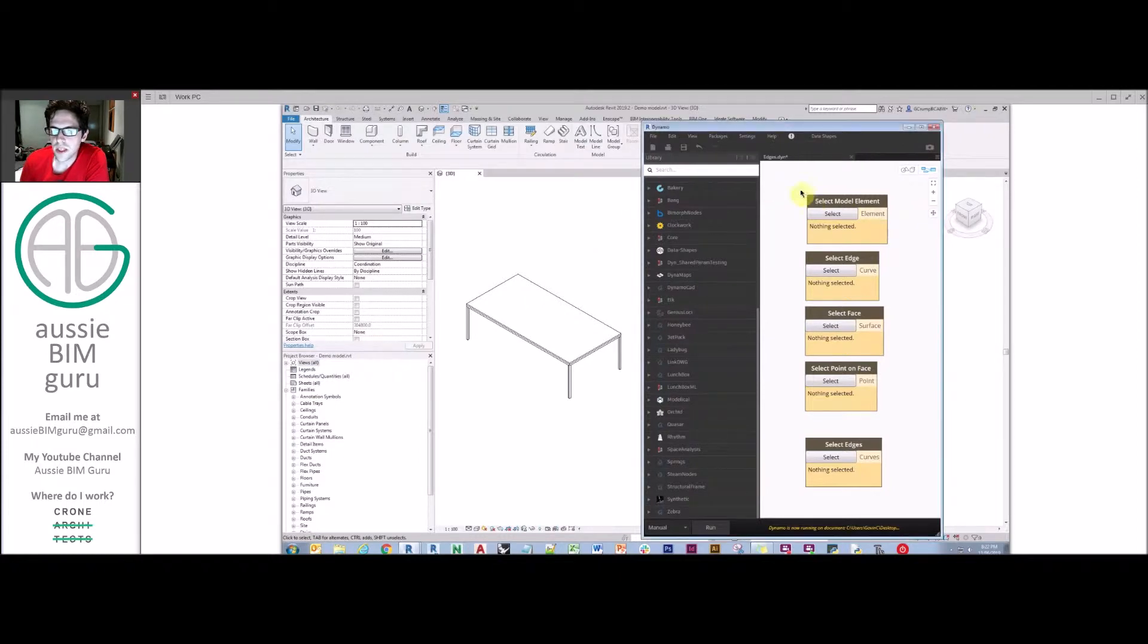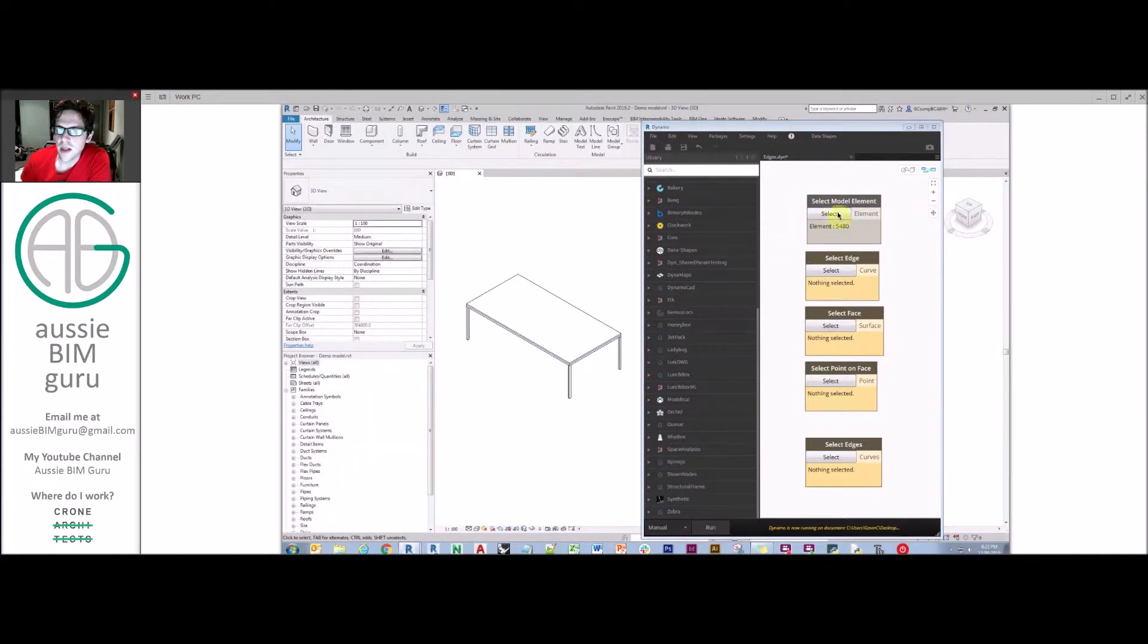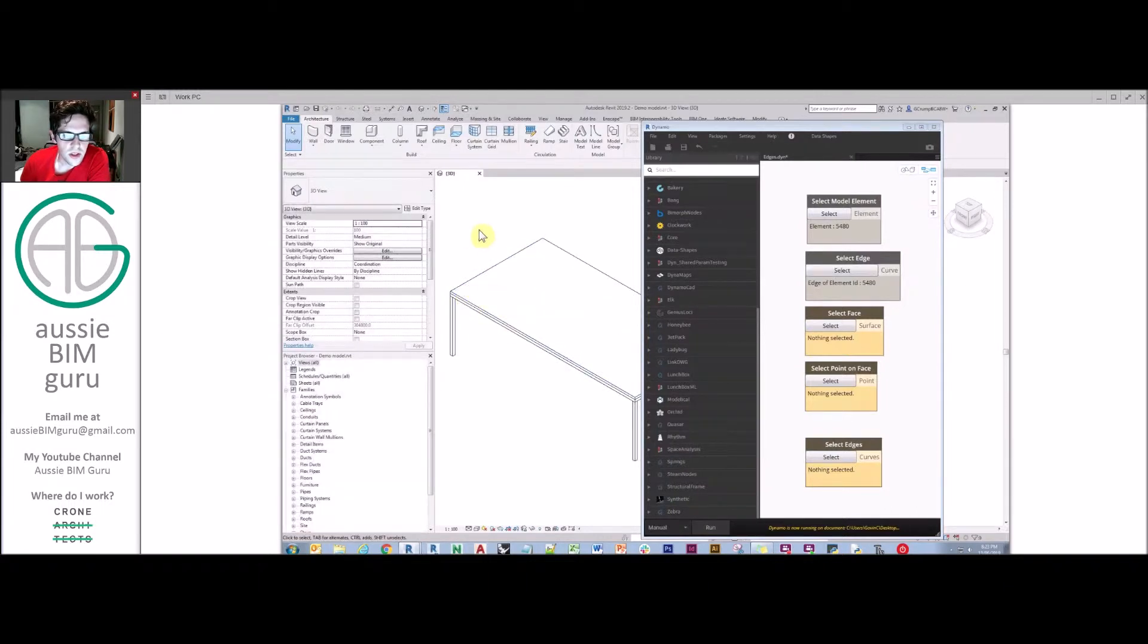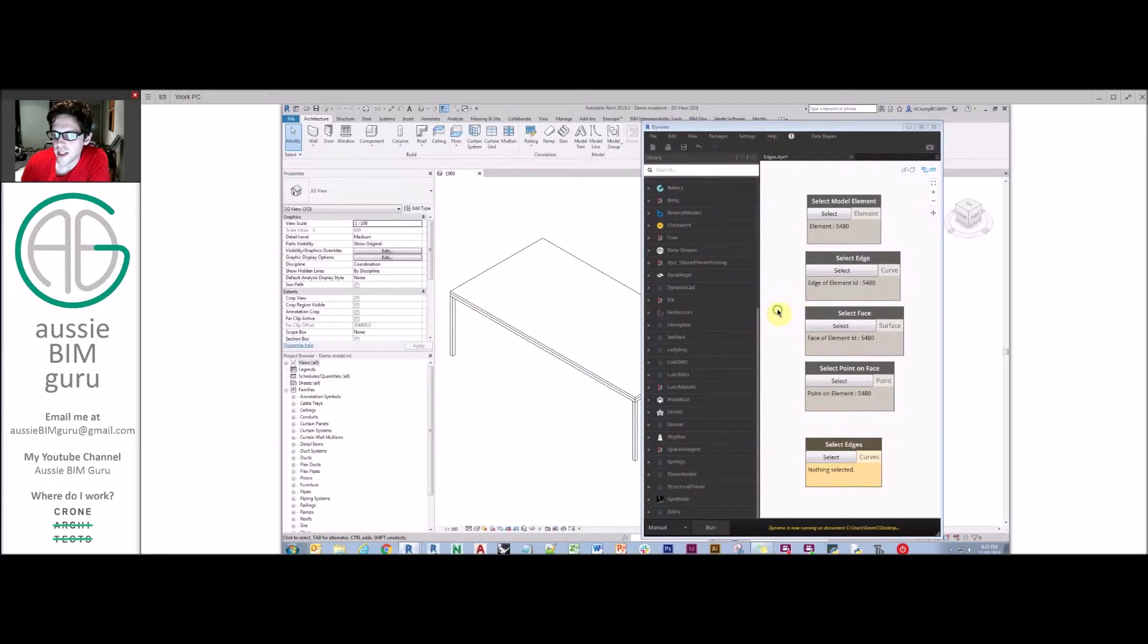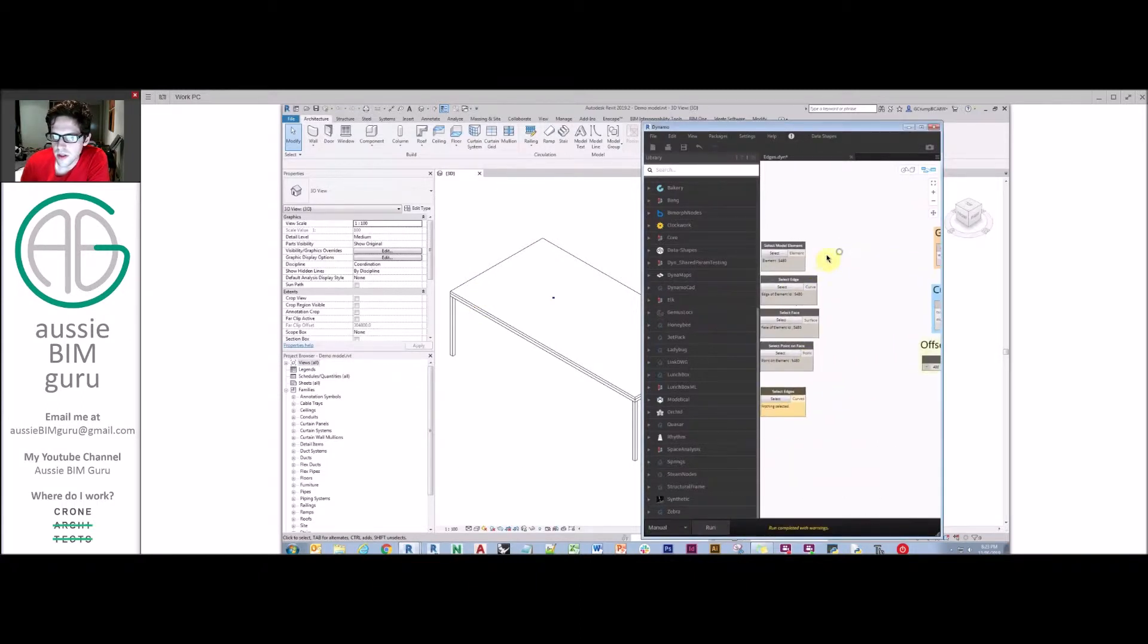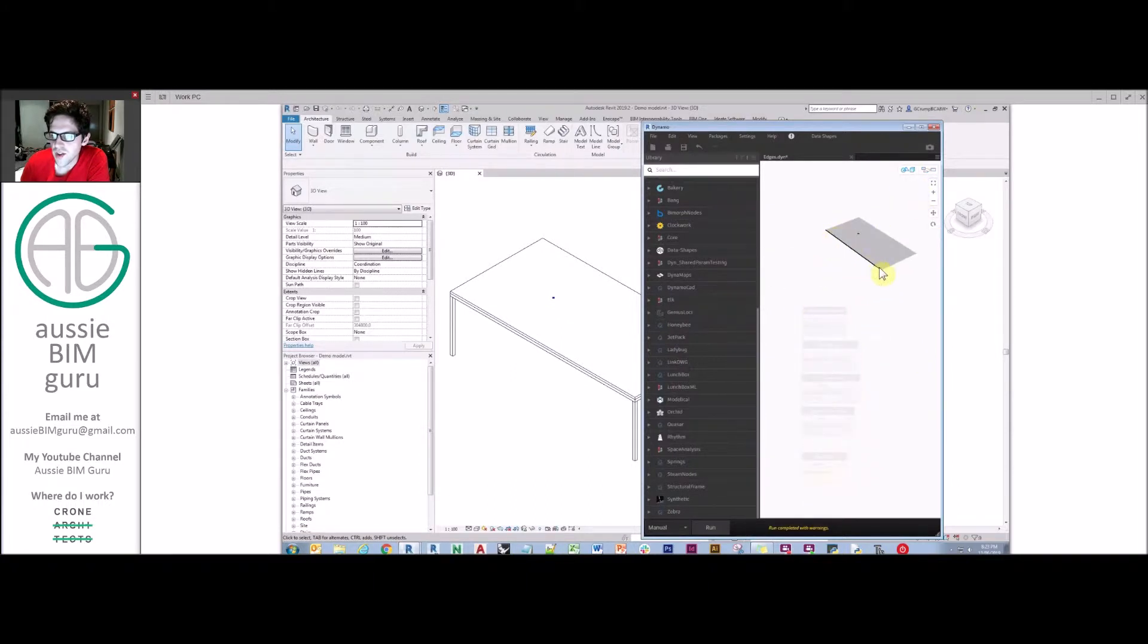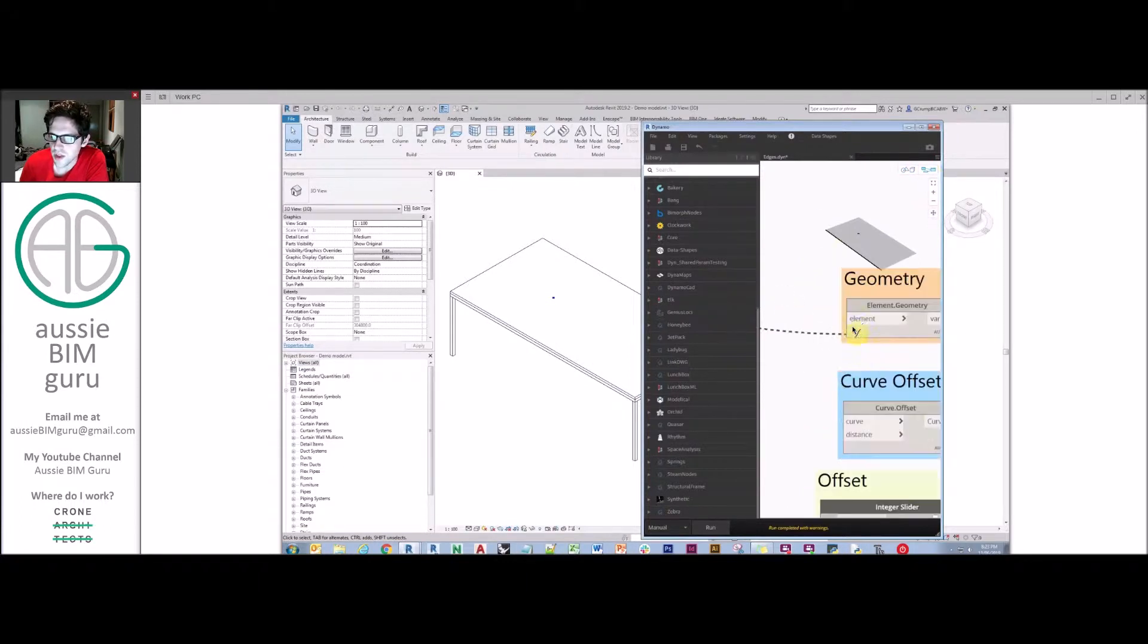We're going to use a lot of operations that relate to edges. The first thing we need to do is actually select model elements in order to source the Revit geometry as the basis. We're just going to take the table as a model element and then we're going to also take an edge. You can see here when I select edge, I can select any edge in Revit really. You can also select face, and you can also select points on faces, and you can also select multiple edges.